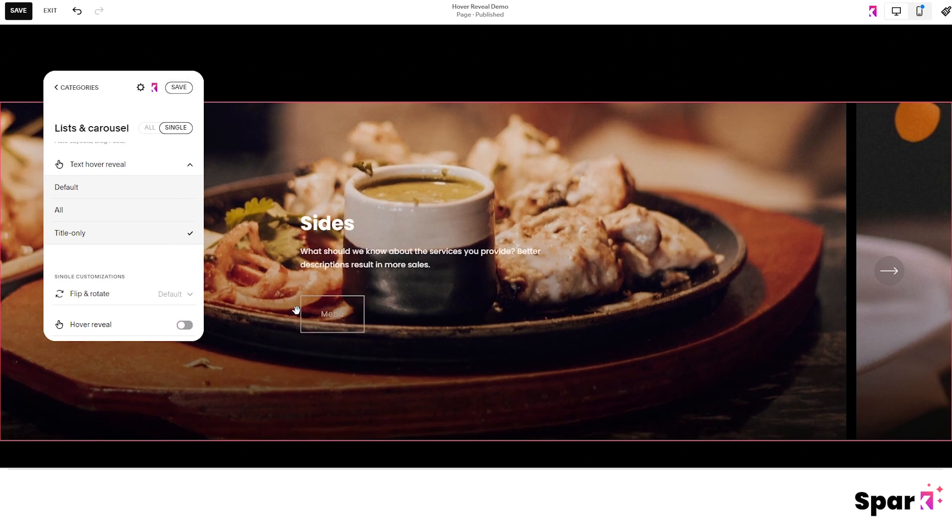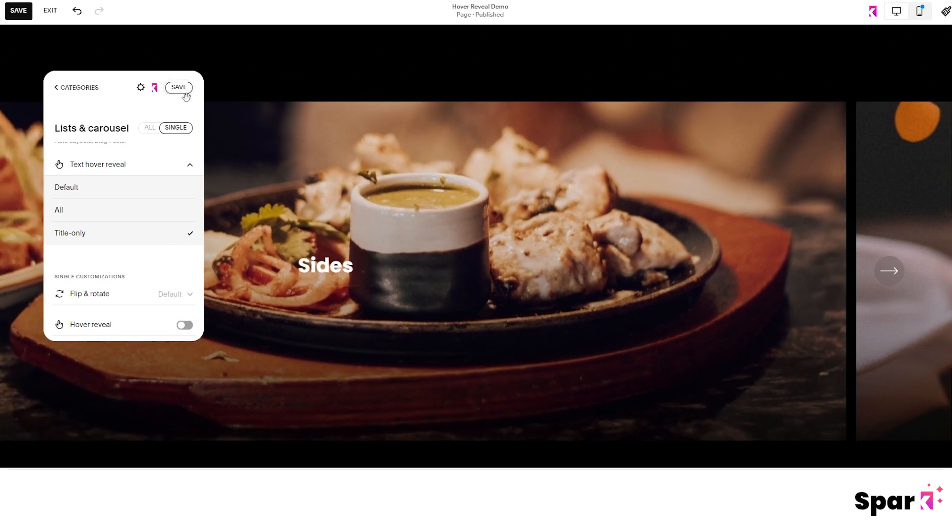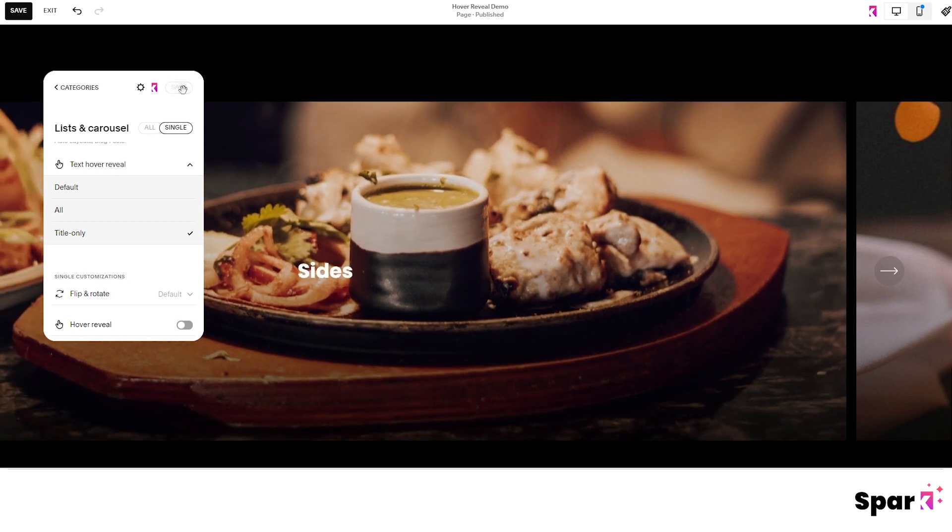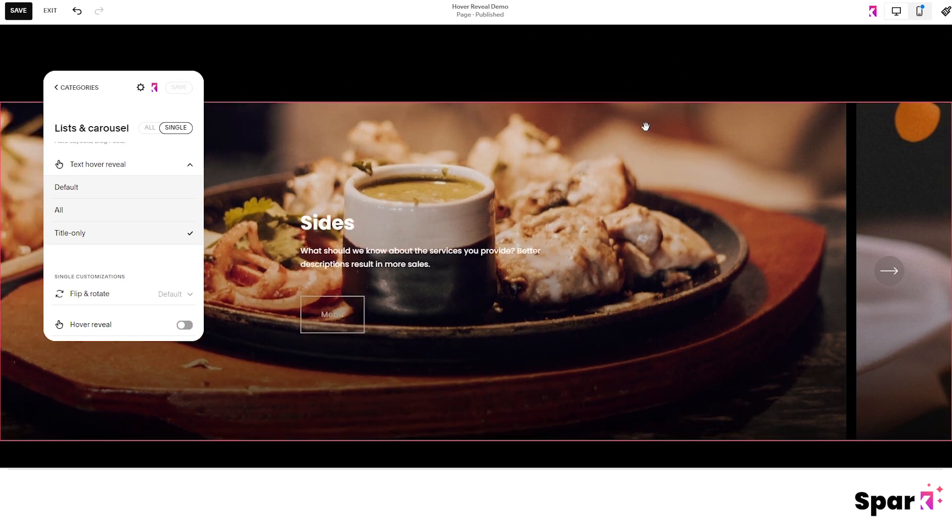If you're happy with the way it looks then all you have to do is click right here and publish it to your live site.